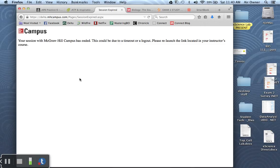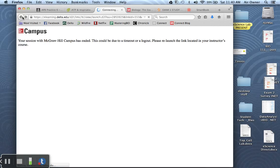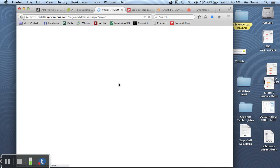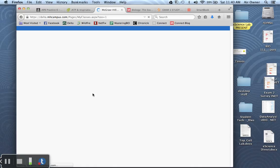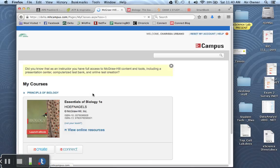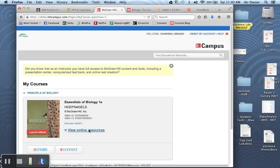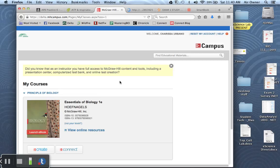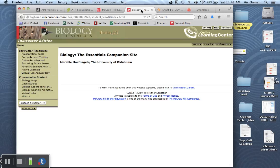And if you go to View Online Resources, it'll take you to a section of McGraw Hill Campus with additional resources for each one of the chapters. If you click that after you log in to McGraw Hill, you can pull up individual chapters.